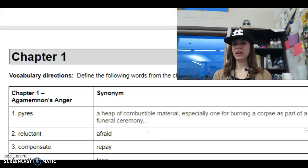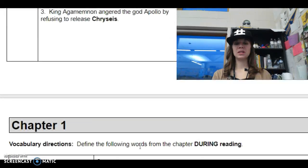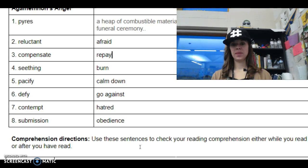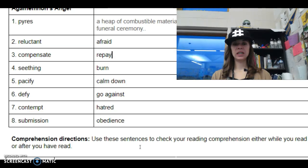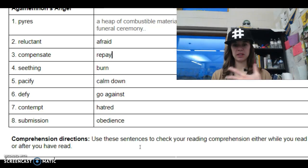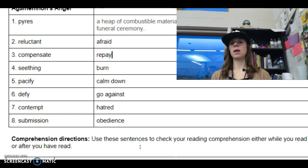All right, next: reluctant means afraid. Compensate means to repay. Seething means to burn. Pacify means to calm down. Defy means to go against. Contempt means hatred. And then submission means obedience — agreeing to do what that person's asking. So check your vocab, make sure you have it. If you had something different, it's probably right, but just make sure it's somewhat like what I have here.